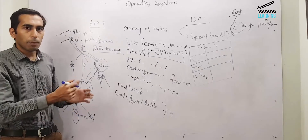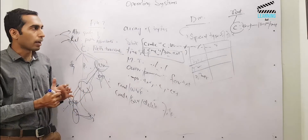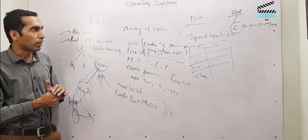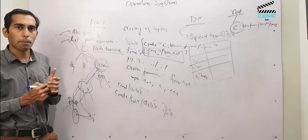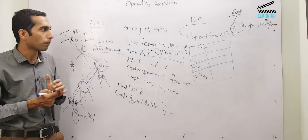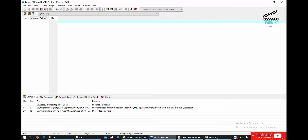Now let's quickly look at some code where we can create files and work with directories. We will write a simple C program that creates a file. First, we'll set up the basic program structure — a main function with the necessary includes.